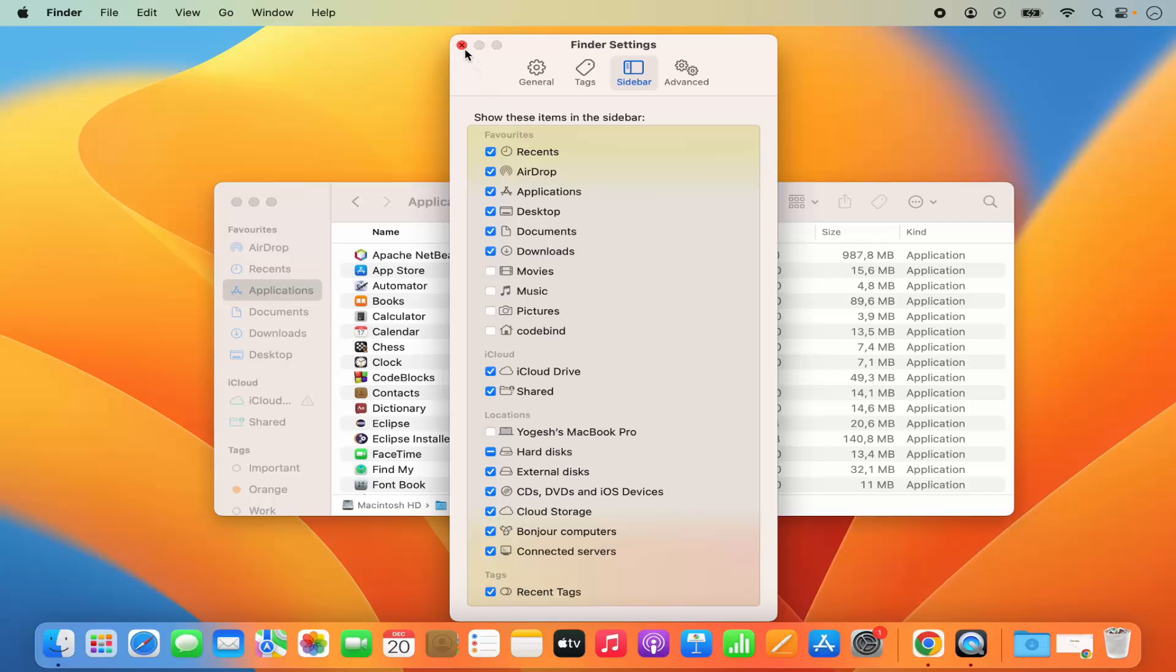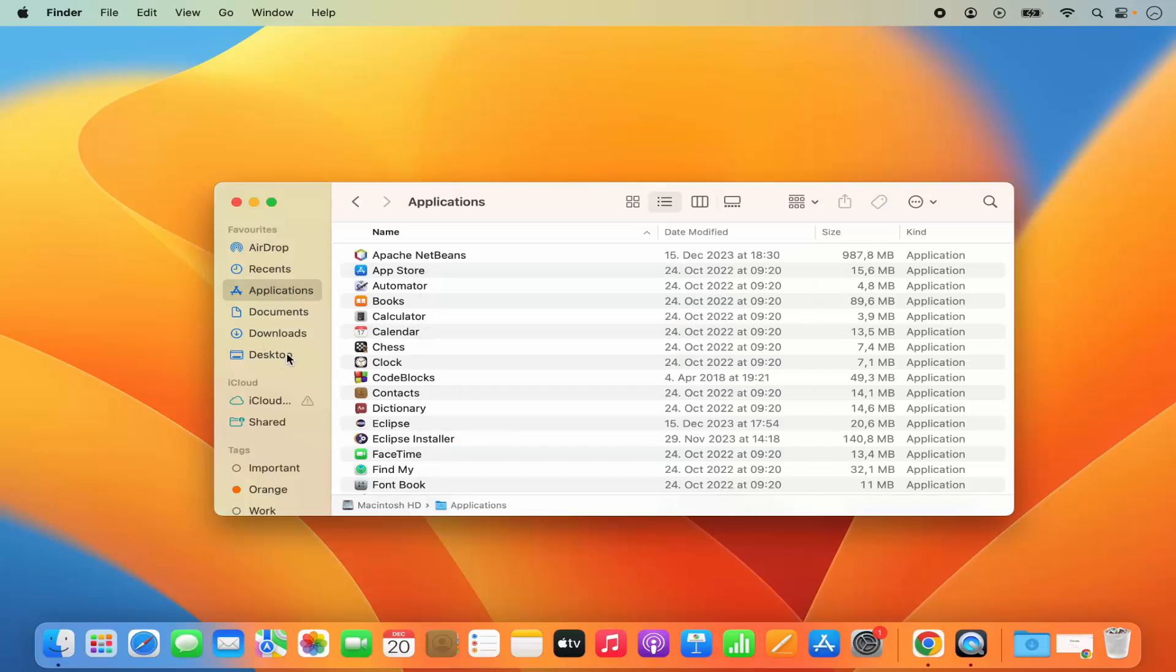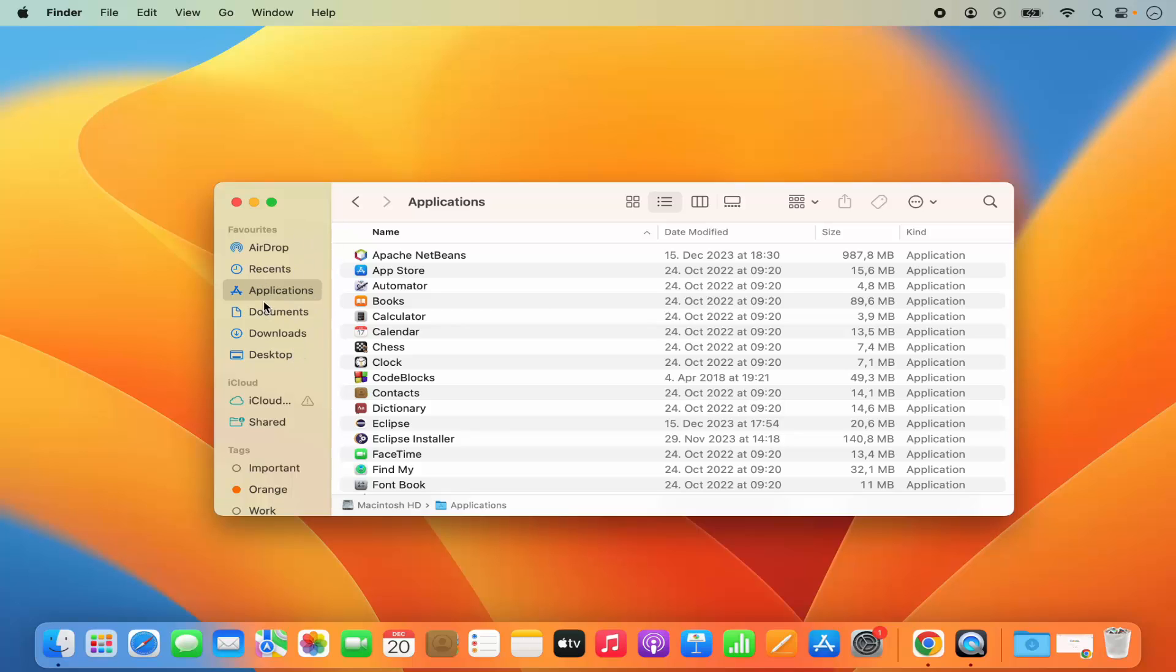Once I close this window, now I can see the Desktop section under the Favorites. Now there is one more way using which you can add any folder to your Favorites section.